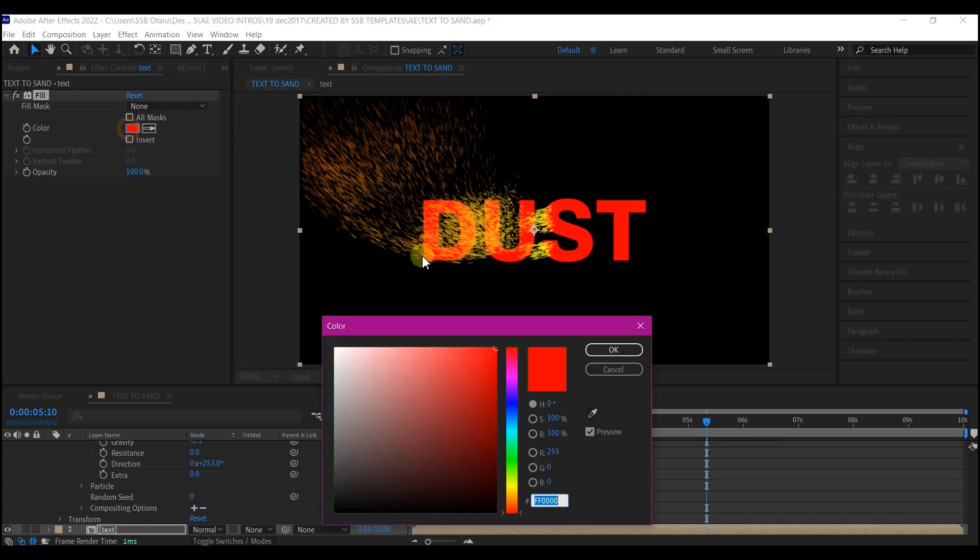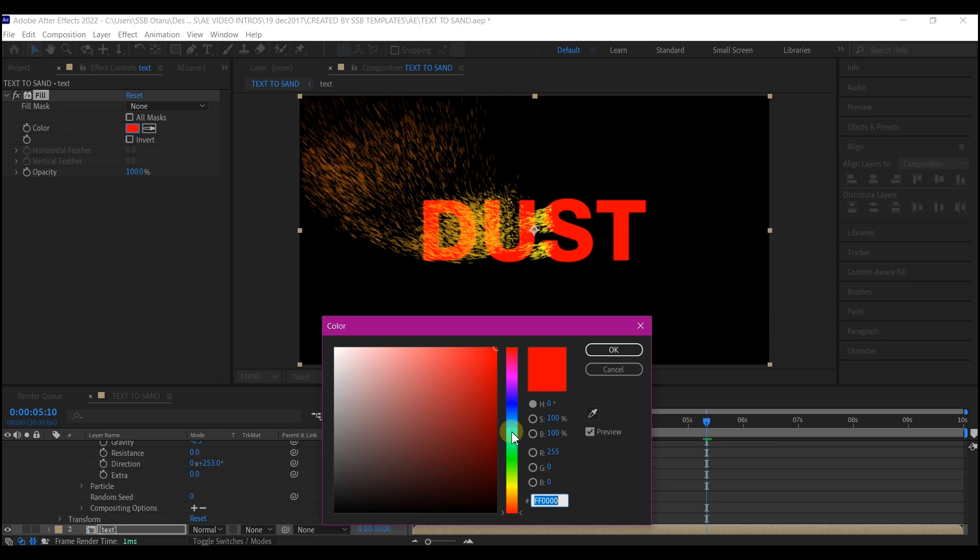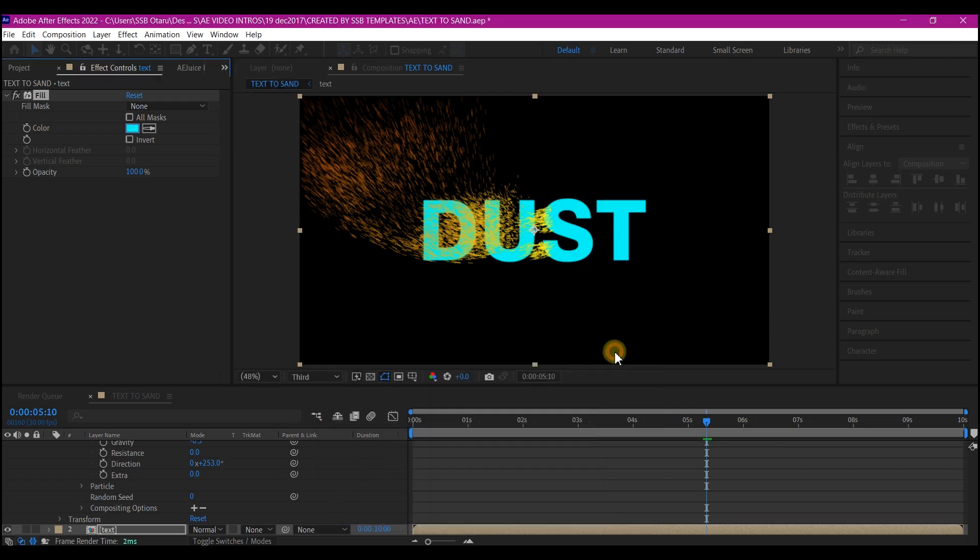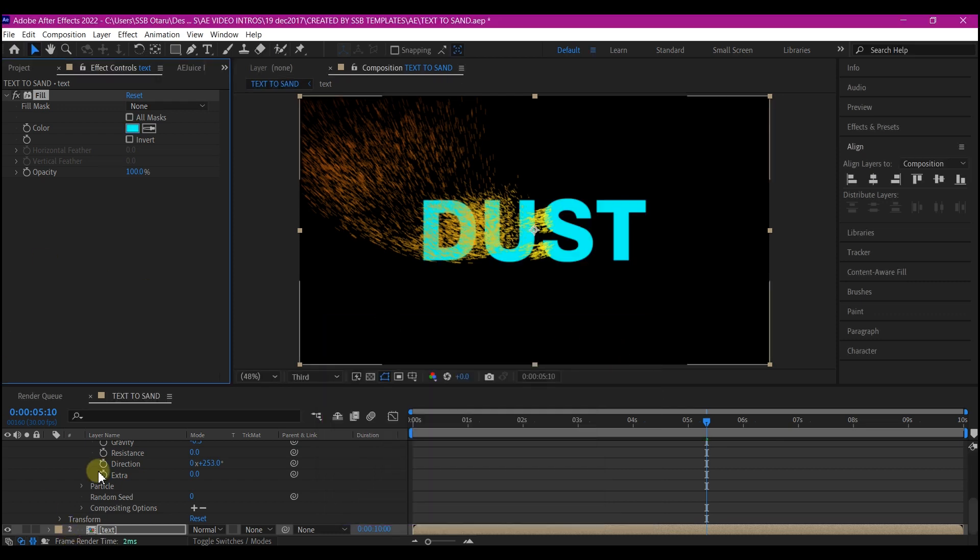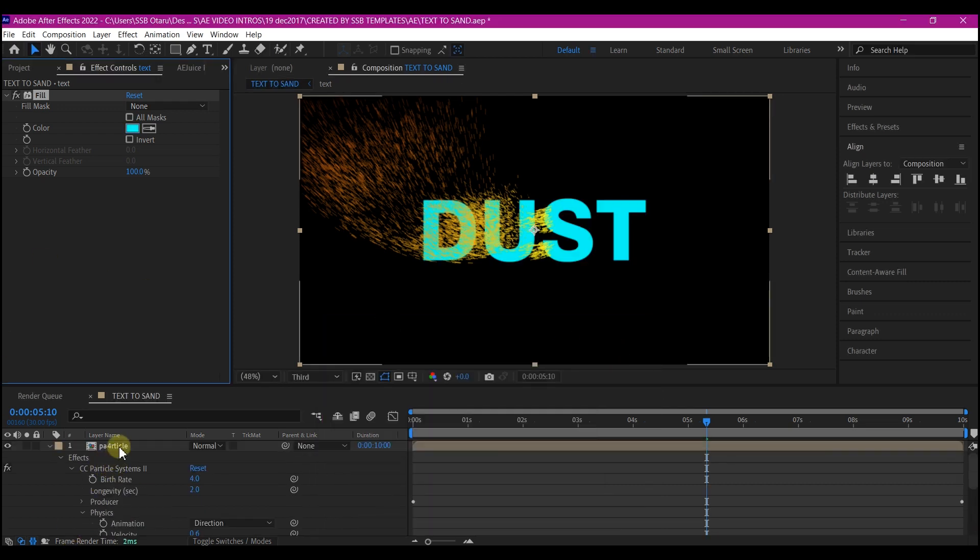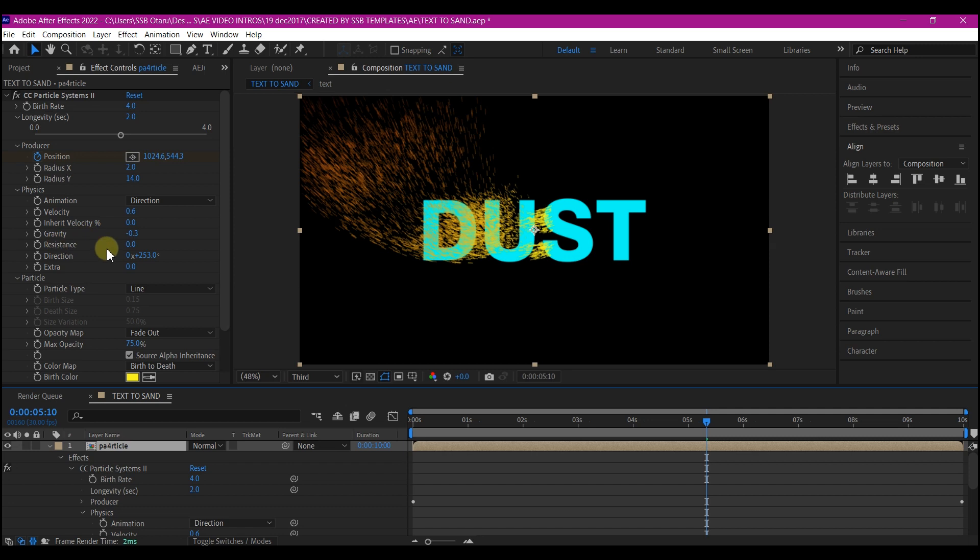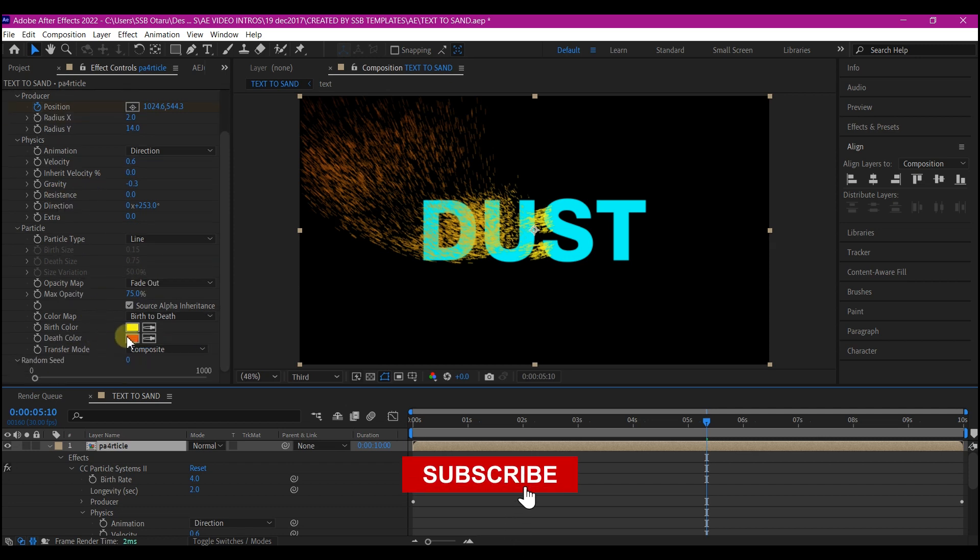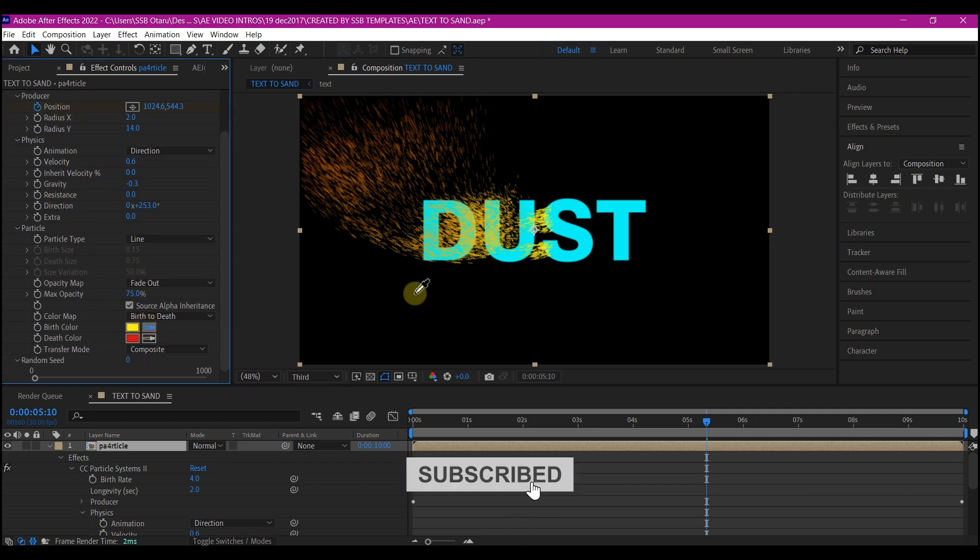Set your color. Any color will do. So I'm going to go with somewhat blue. Then hit OK. Select the particle layer and then change the colors to your text color.